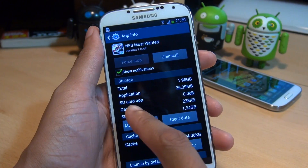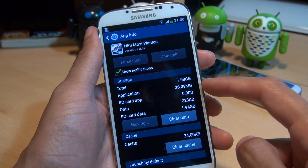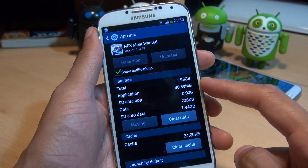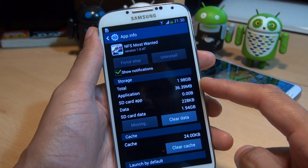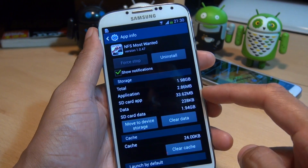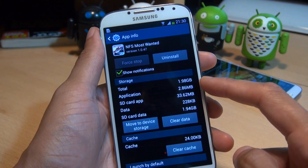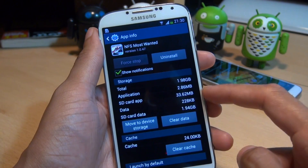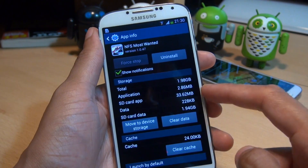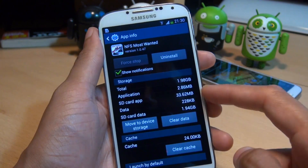So all we're going to do is press move to SD card now and watch what it says next to the application there. 36.39 megabytes — it takes about 10-15 seconds or so depending on the amount of data being moved across. And then boom, there you go, it's moved majority of the application to the microSD card — 33.62 megabytes have been moved to the microSD card in the back of the phone.